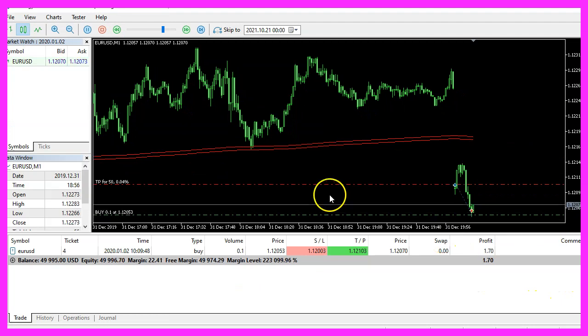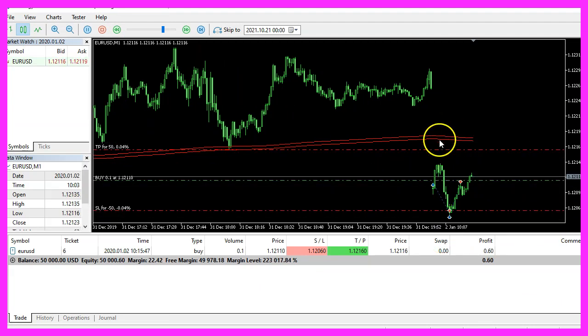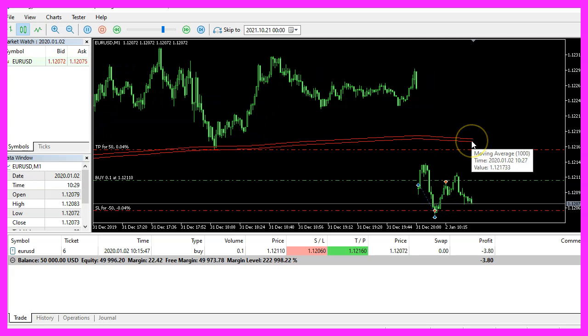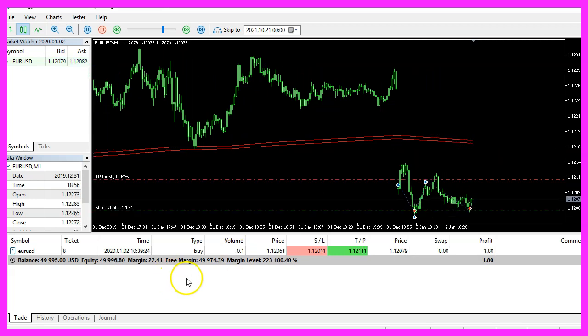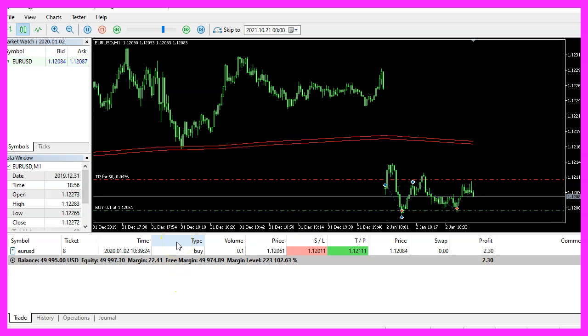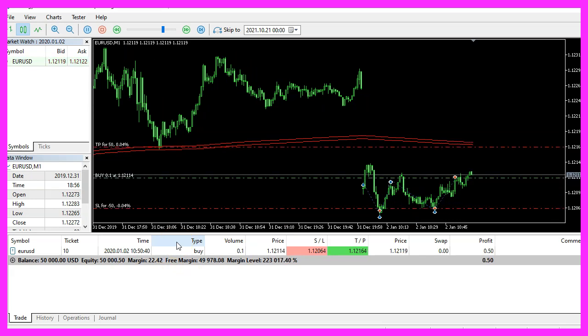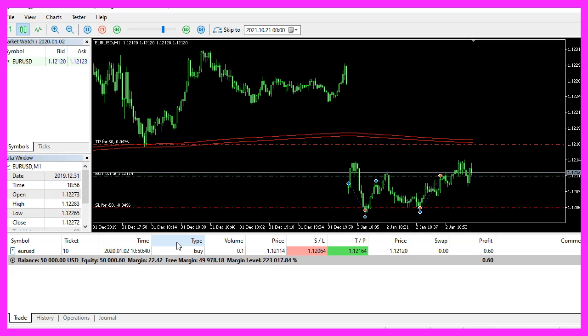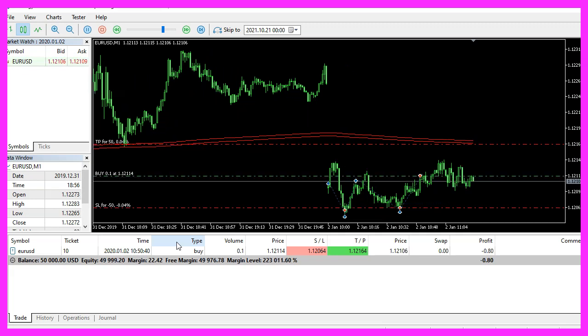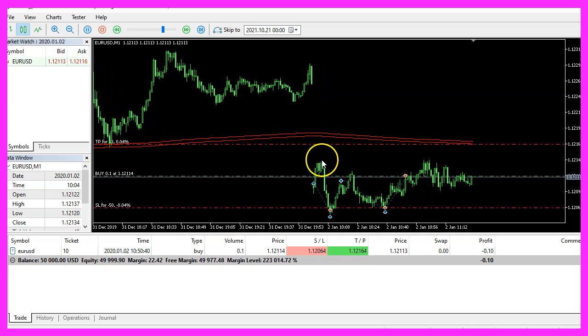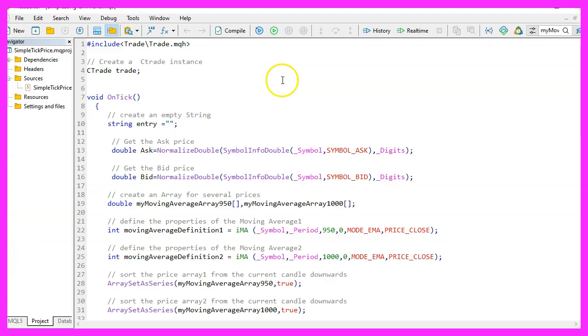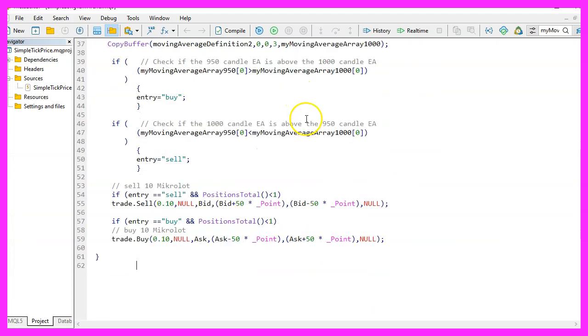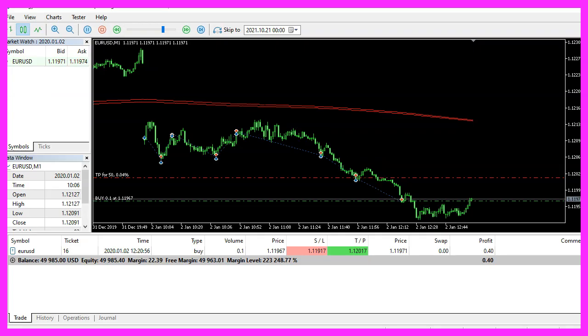Here we are, the expert advisor is running. You see these two moving averages here and we already have the first position. So our little expert advisor works as expected. And in this video, you have learned how to create an expert advisor that is able to calculate the long term trend with two moving averages and you have coded it yourself with a few lines of MQL5 code.